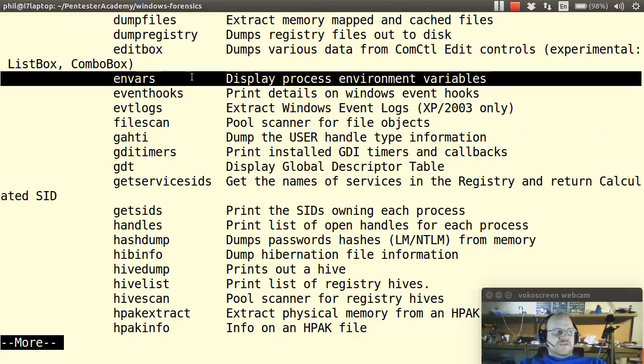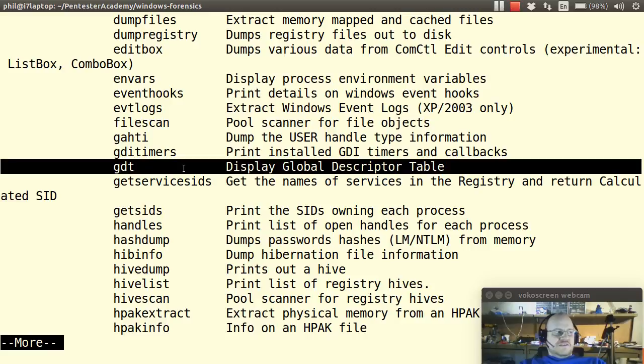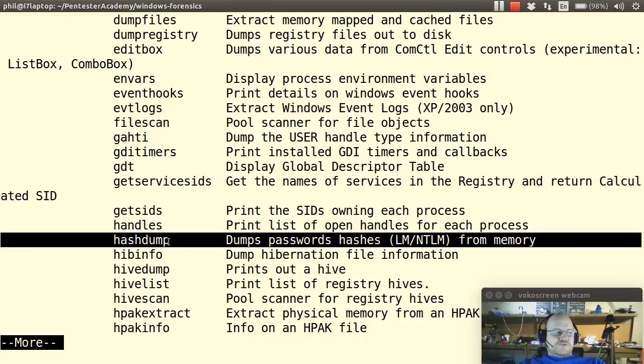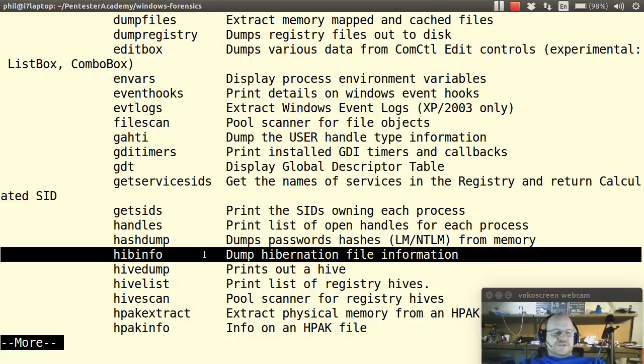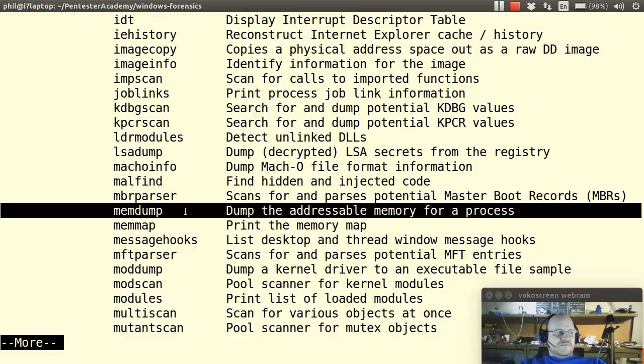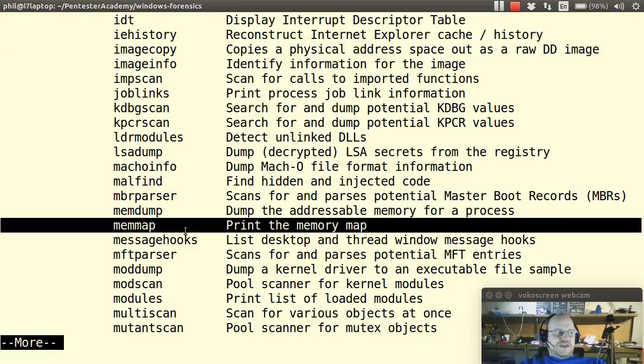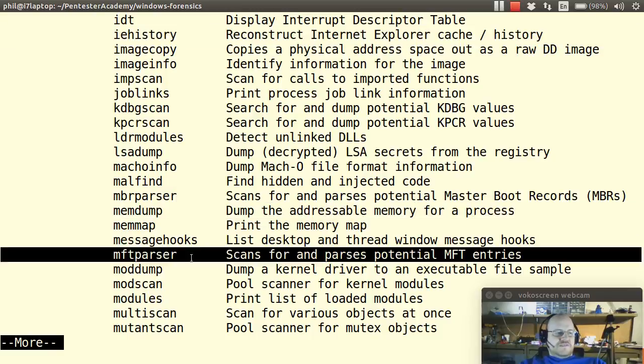You can get process environment variables. You can get event logs depending on the version of Windows you're running. You can get something called a global descriptor table. You can get password hash dumps from memory. If there's hibernation information you can get that. You can get internet explorer information. You can get a process's memory dump. You can get memory maps. MFT entries. You might have thought we were done with the MFT entries.